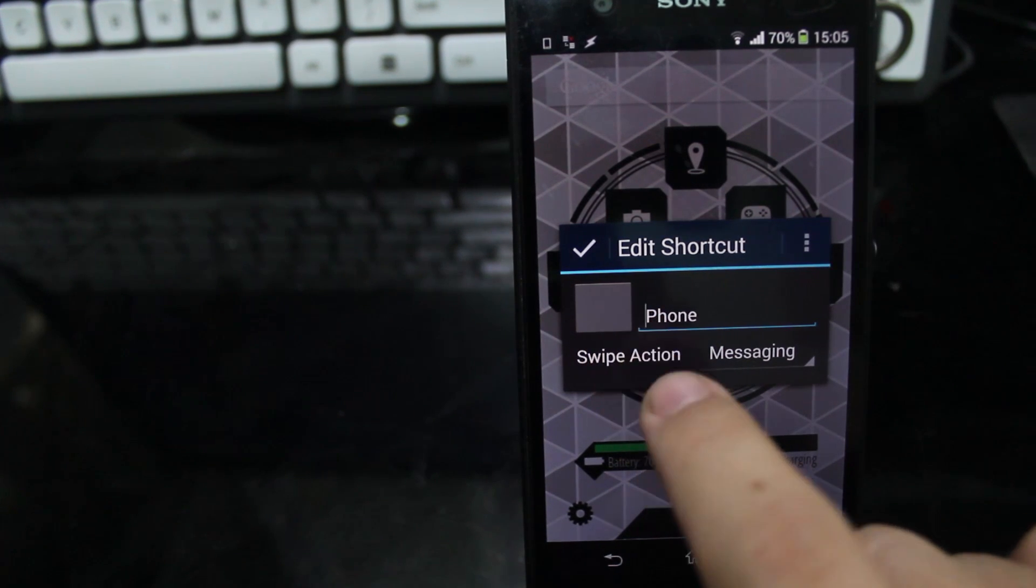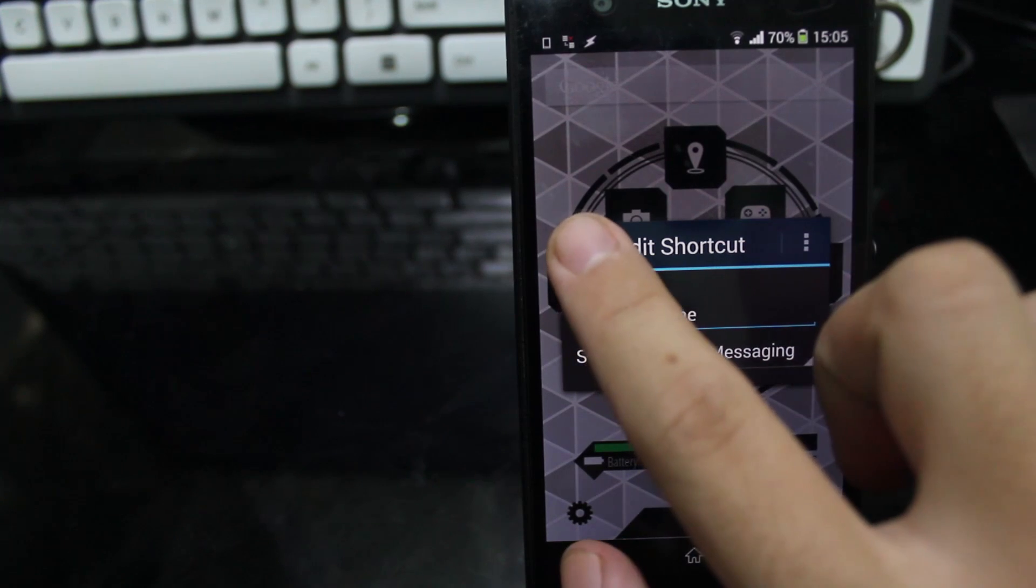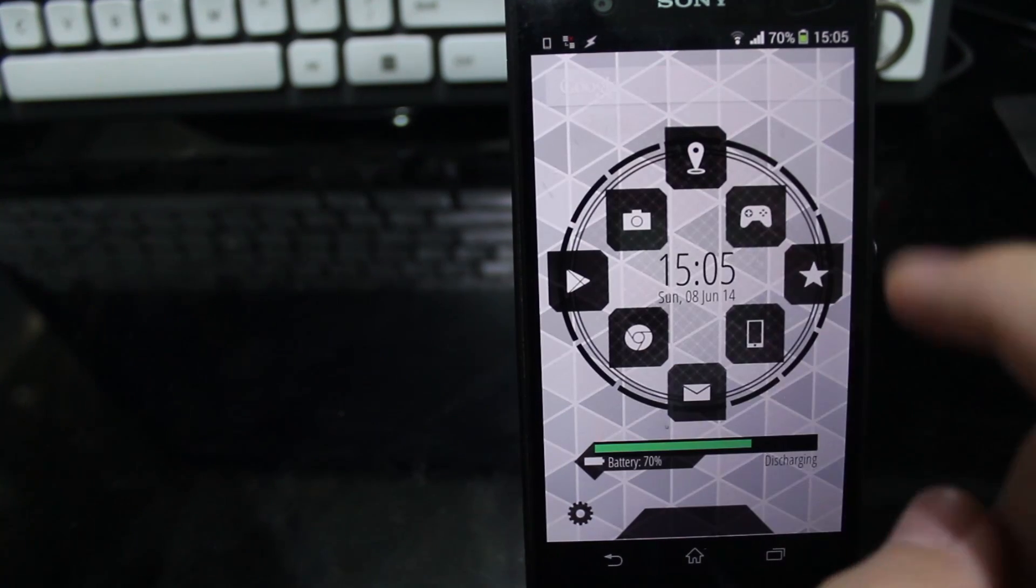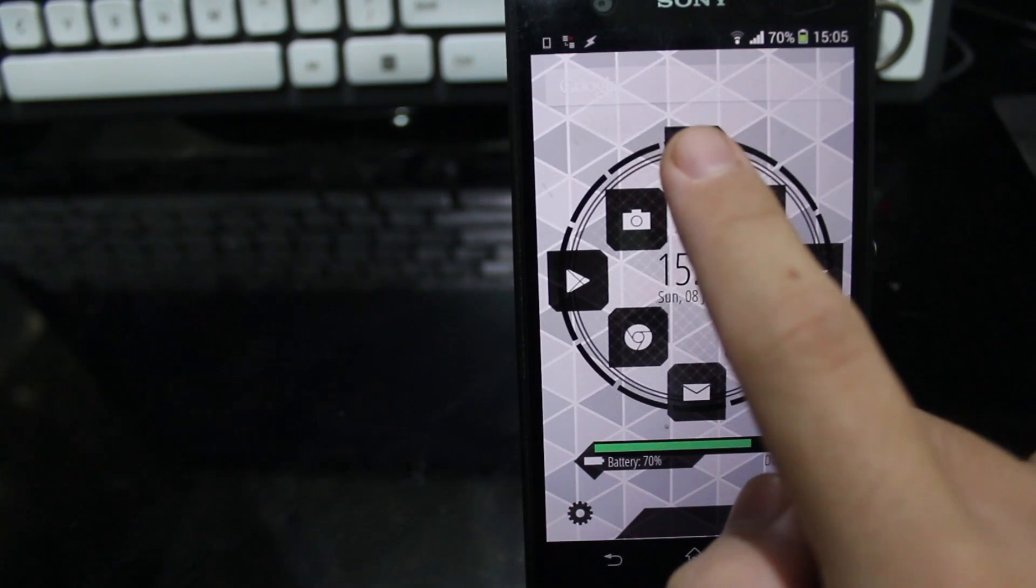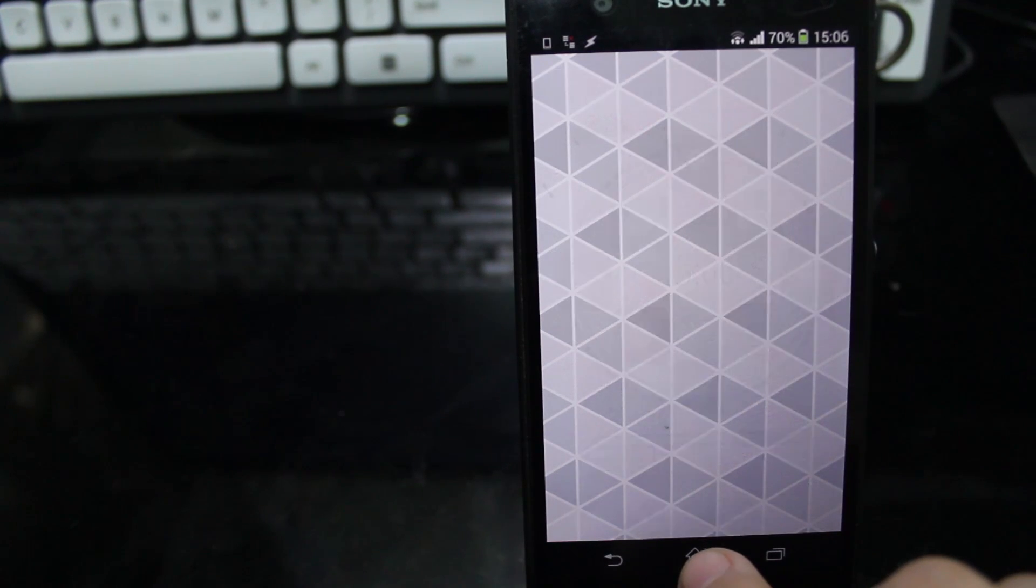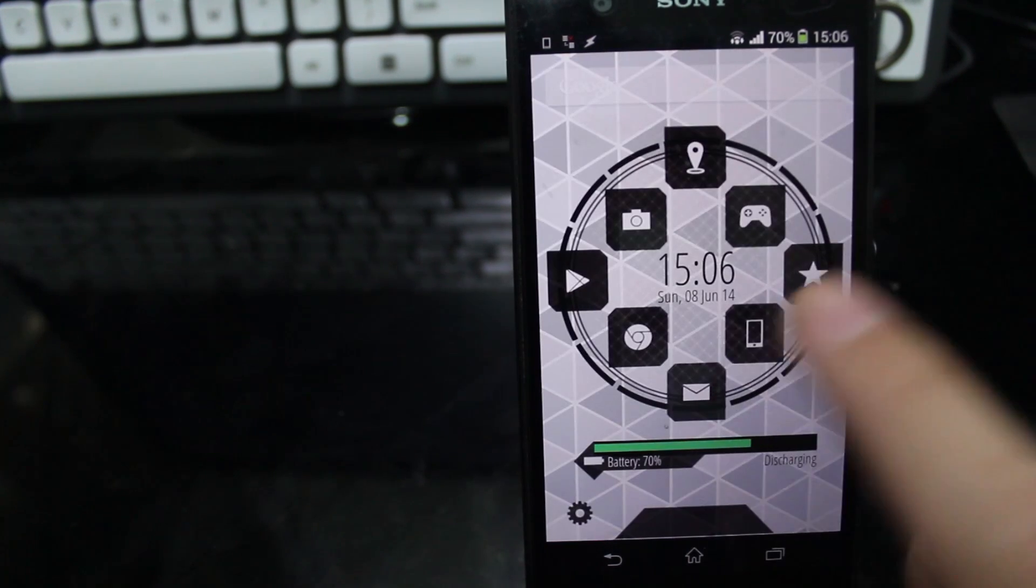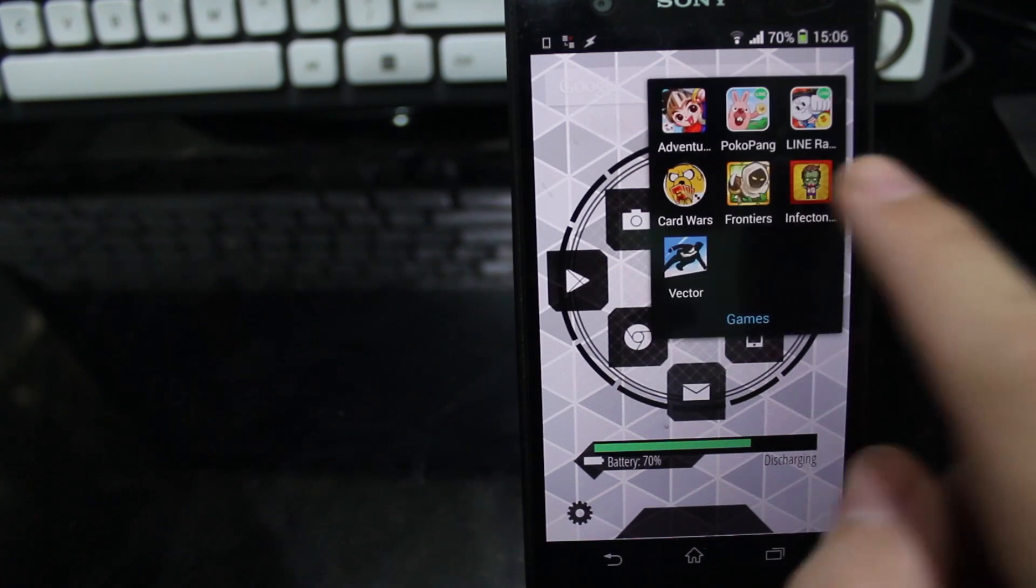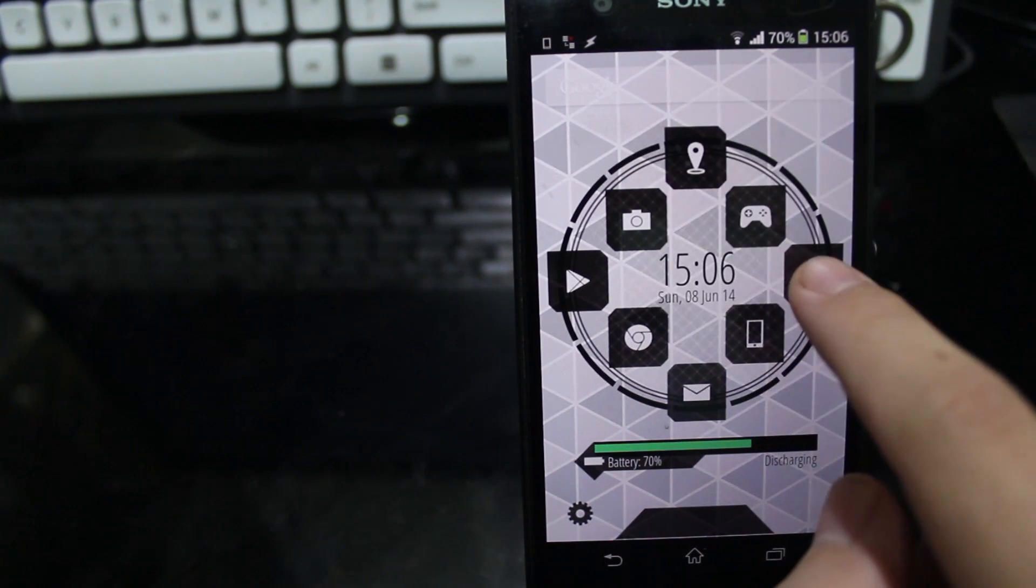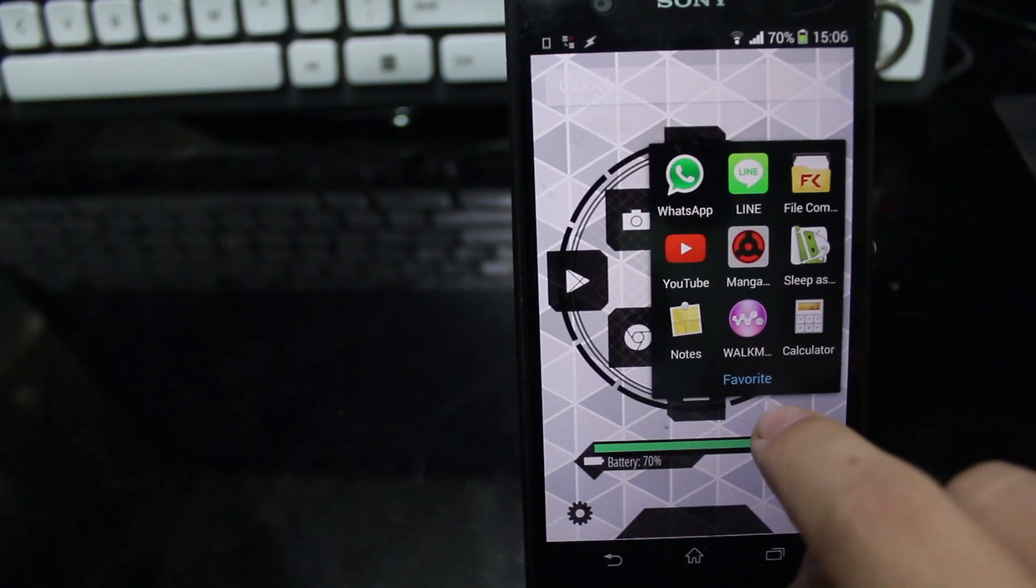And then swipe action messaging. Let's go clockwise. First one on the top is Maps. Let's just wait for a moment. Yeah, this is Maps. Second one is Games. Third one is Favorites.